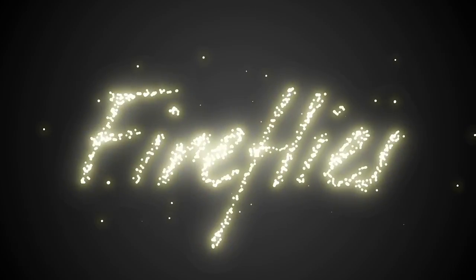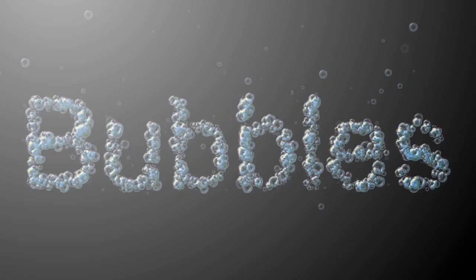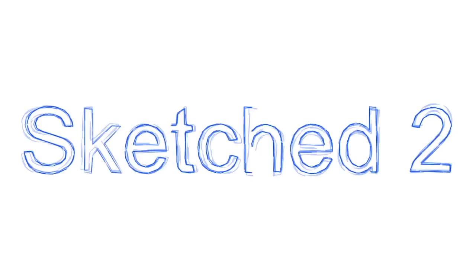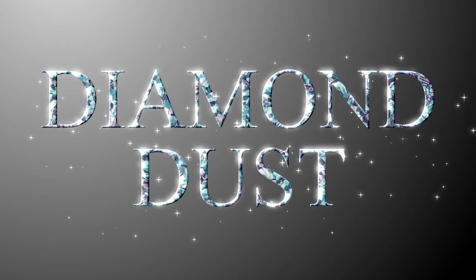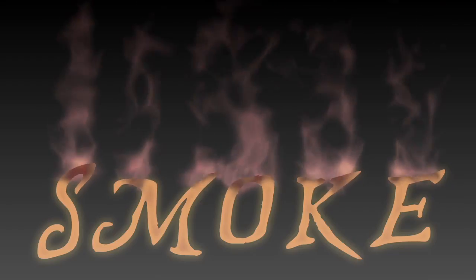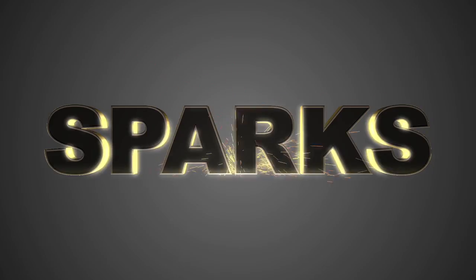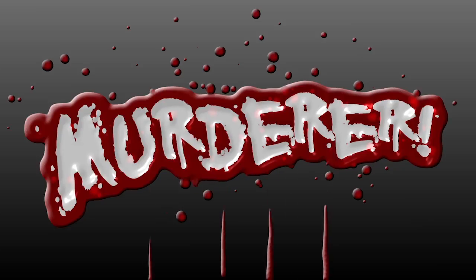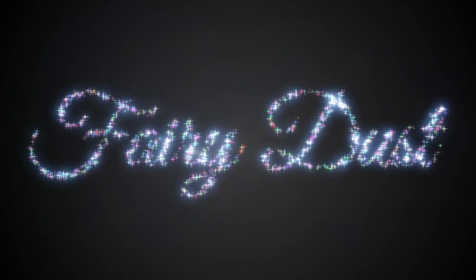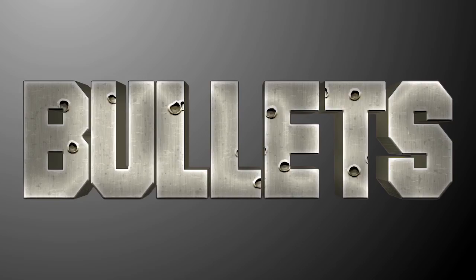And there are a ton of effects in here that you can use not just on text but on backgrounds or shape layers or in any way you can imagine. There's realistic fire, smoke, sparks, glitch, VHS, old film effects, ink bleeds, dripping liquid, fur, sparkles, heat haze, bullet holes, clouds, and a lot more.